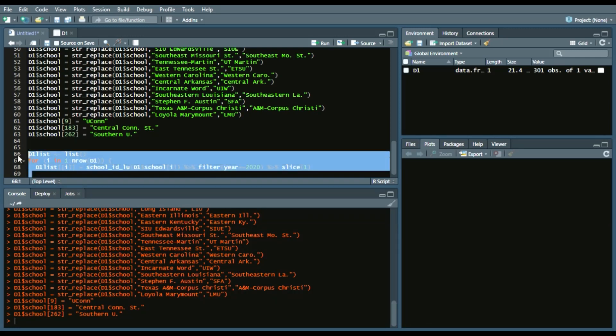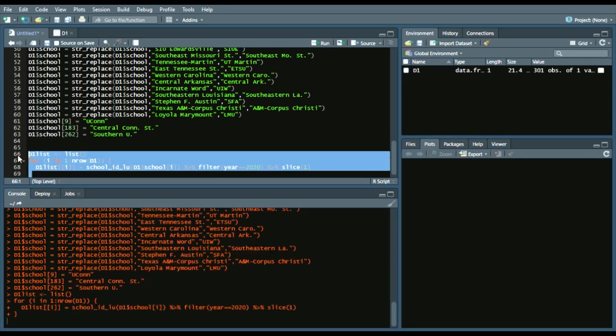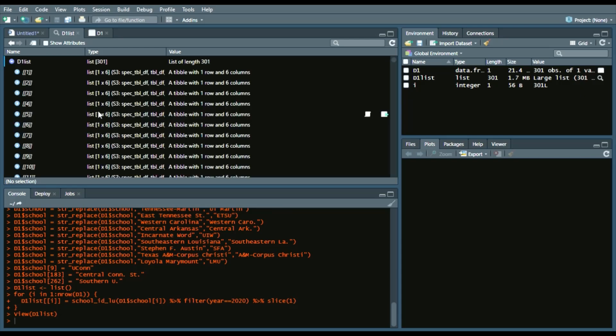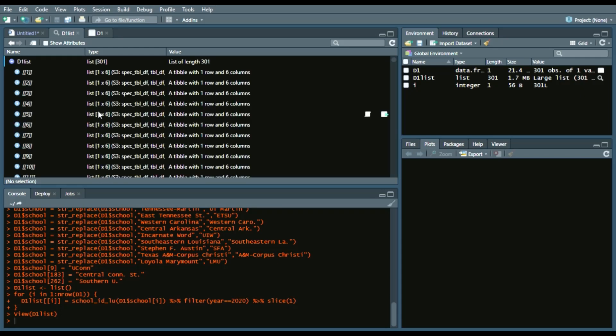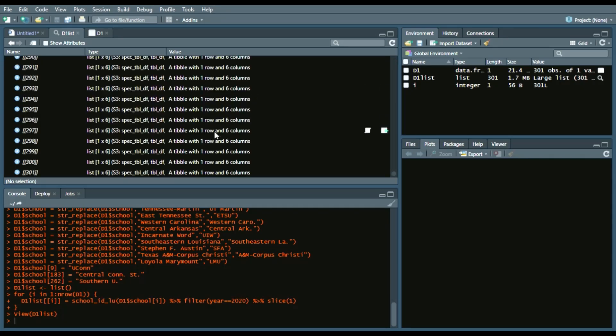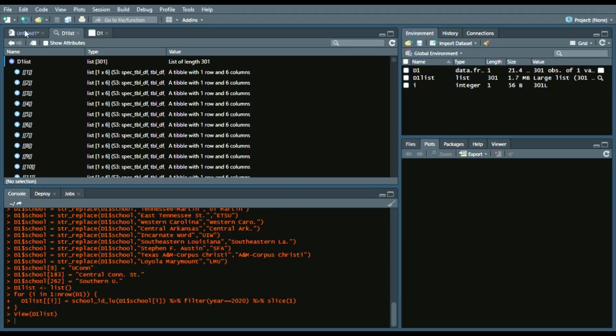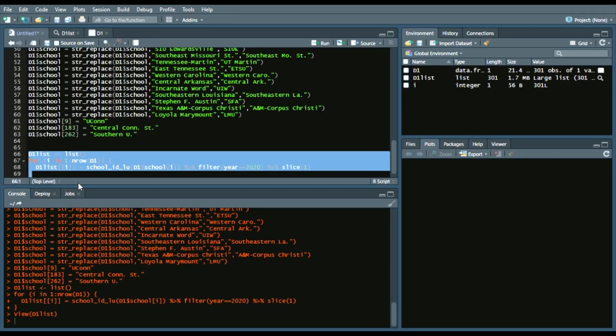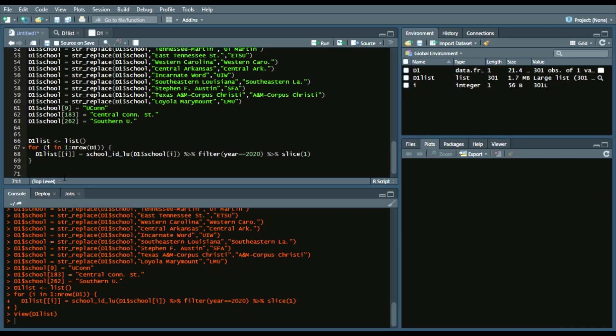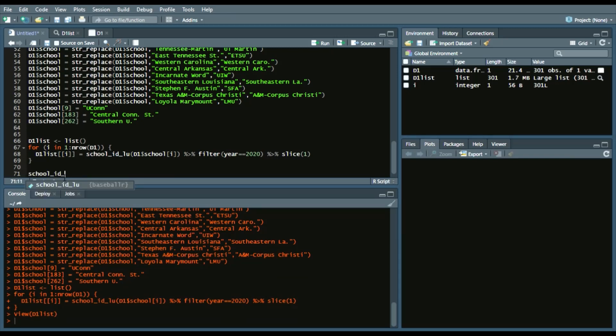And so we'll run this. It will take some time. We have our list. And it gives a tibble of one row and six columns. Now, however, there are some that may pop off as a little unusual. So I'll give one example.